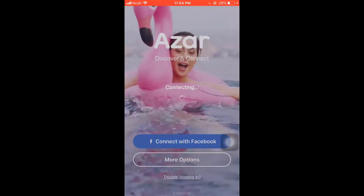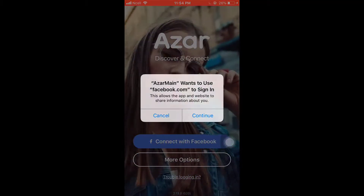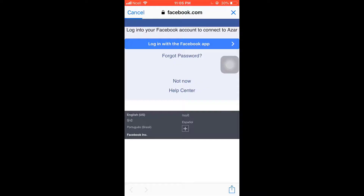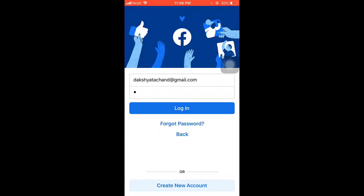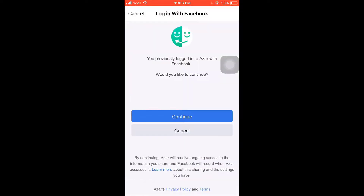A pop-up message will appear on your screen — tap on Continue. Now you will have to log in to your Facebook account. Tap on 'Login with the Facebook app' and tap on Open. Enter your email and your password to log into Facebook, then tap on Login.